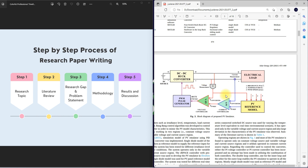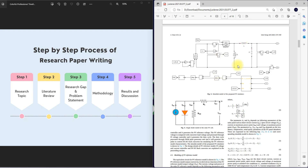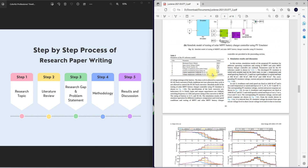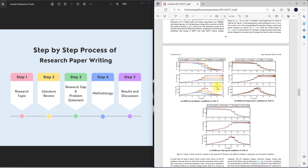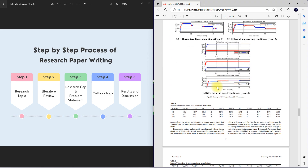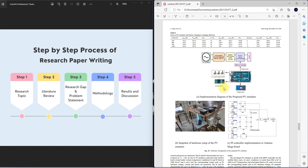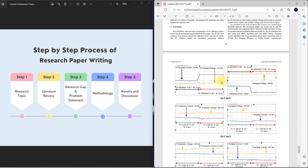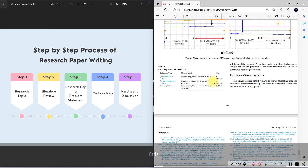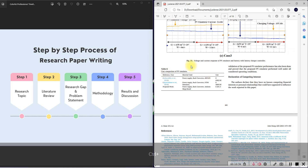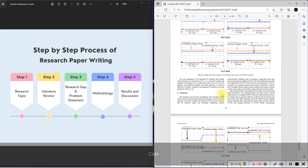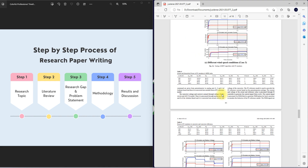Based upon this methodology, they create a simulation model which is tested for different operating modes. They take the results and explain the operation related to the proposed methodology. The same thing is implemented in hardware, tested at different operating points, and the hardware results are compared with the simulation. Finally, the cost of the proposed PV emulator is also compared with already existing developed PV emulators. This forms the results and discussion section.